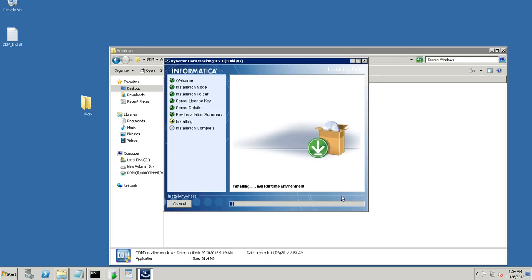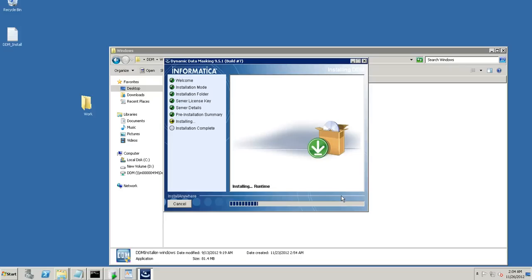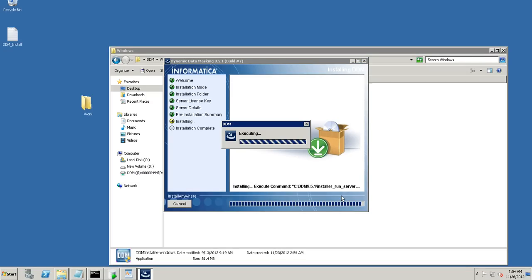It's to be noted that when you install it for the first time, you don't need to specifically start your server. The server is started automatically once you complete the installer. In case you want to shut down the server or start the server, there's a file server.bat present in the DDM home directory and you can just give the parameter start or stop and there's even a parameter restart that permits you to restart the server.